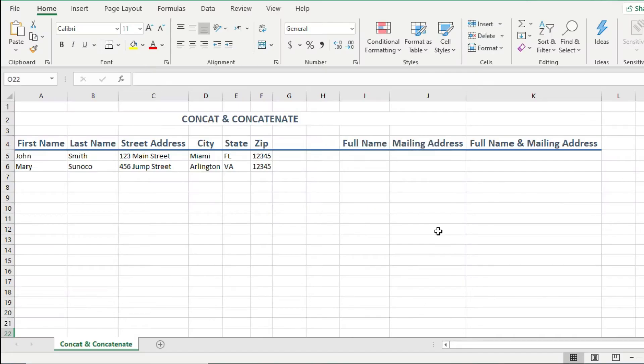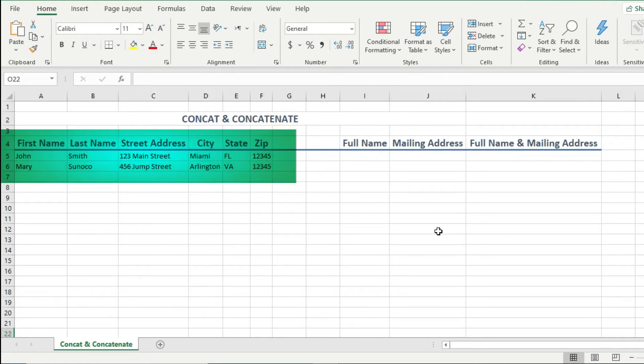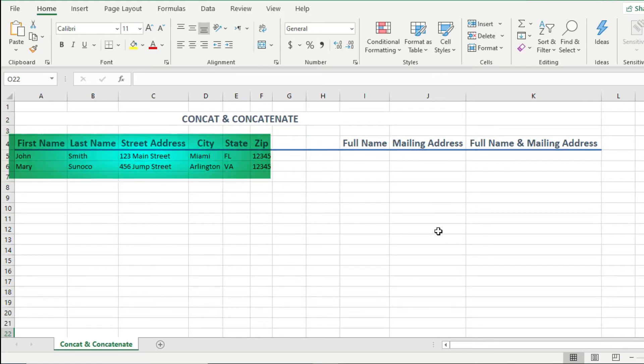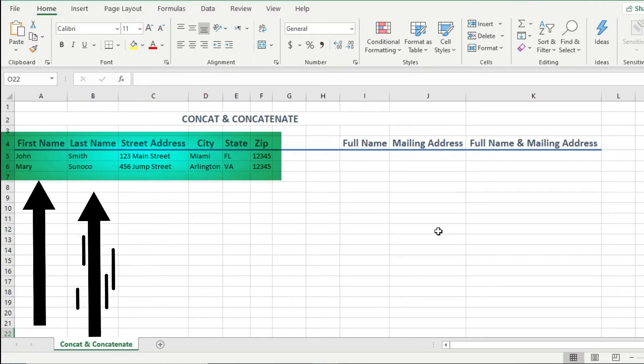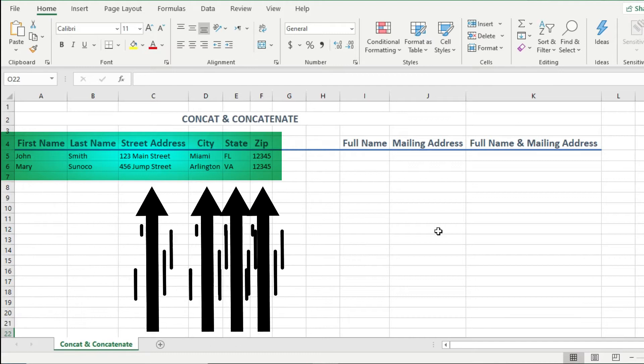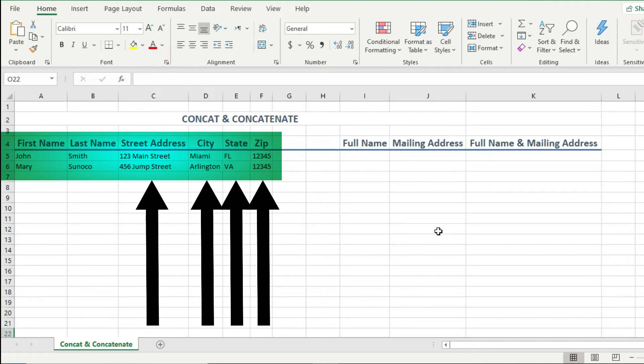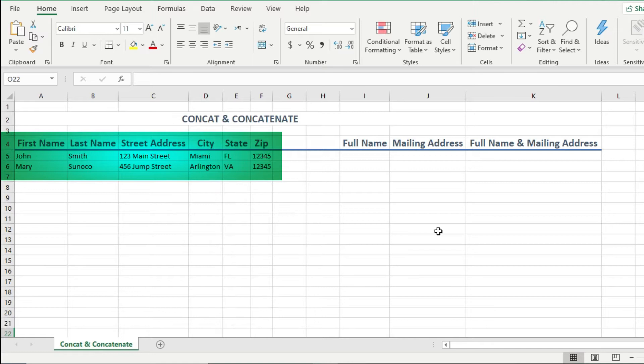So as you can see from this Excel sheet here, it is very common that our collected data is separated in different columns. For example, here's a mailing list with names and addresses. The first name is in one column, while the last name is in another column. And the different parts of the mailing address are also in separate columns. And it's very common that you might want this information combined to make a mailing list.